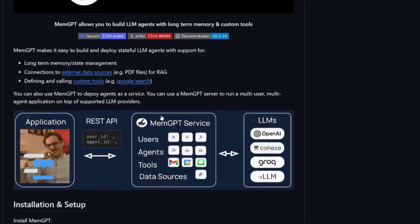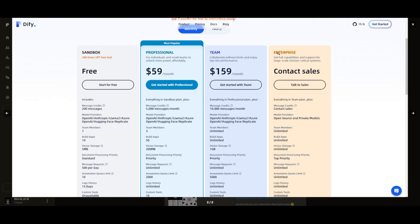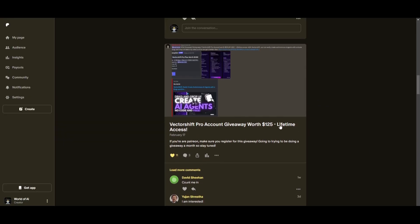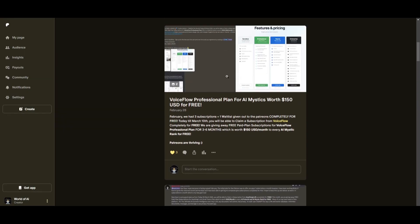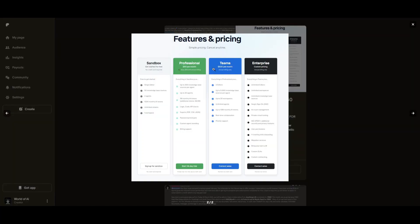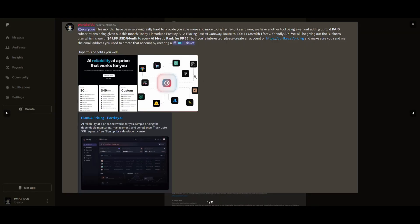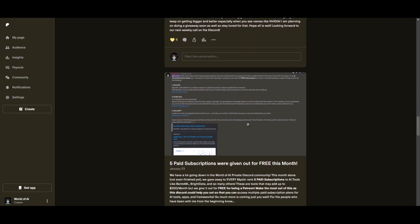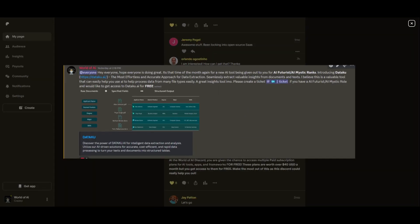This month we had insane partnerships with big companies giving out subscriptions to AI tools completely for free — tools that will streamline your business's growth and improve your efficiency. Just being a Patreon this past month you were given access to six paid subscriptions completely for free. You also gain access to consulting, networking, collaborating with the community, daily AI news, resources, giveaways, and more. Check out the Patreon link in the description below.